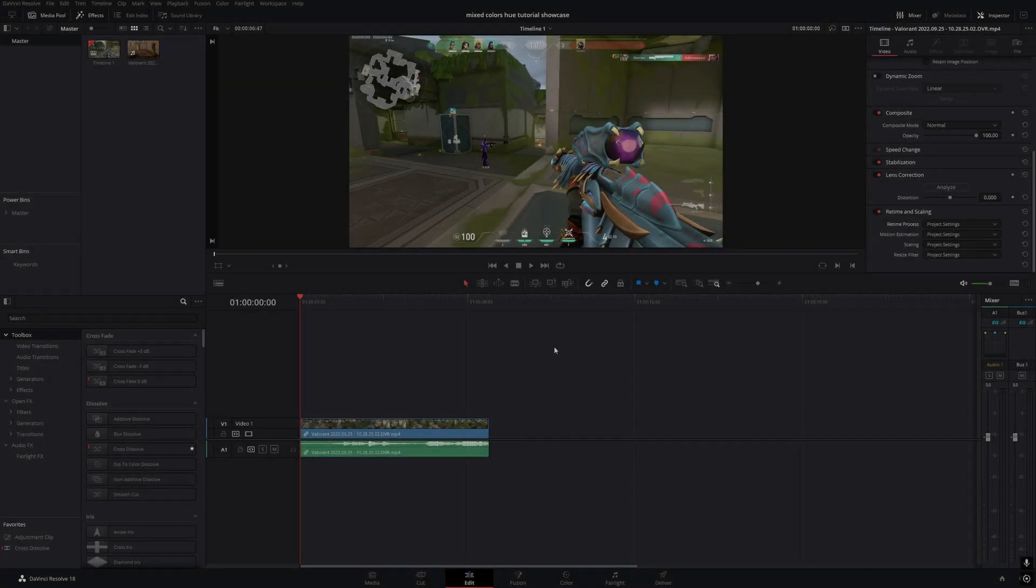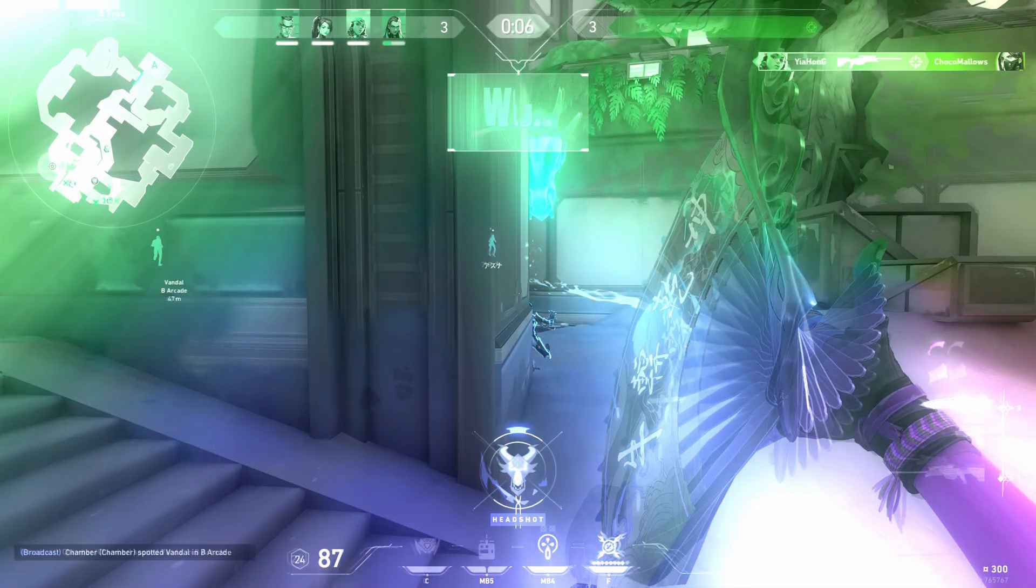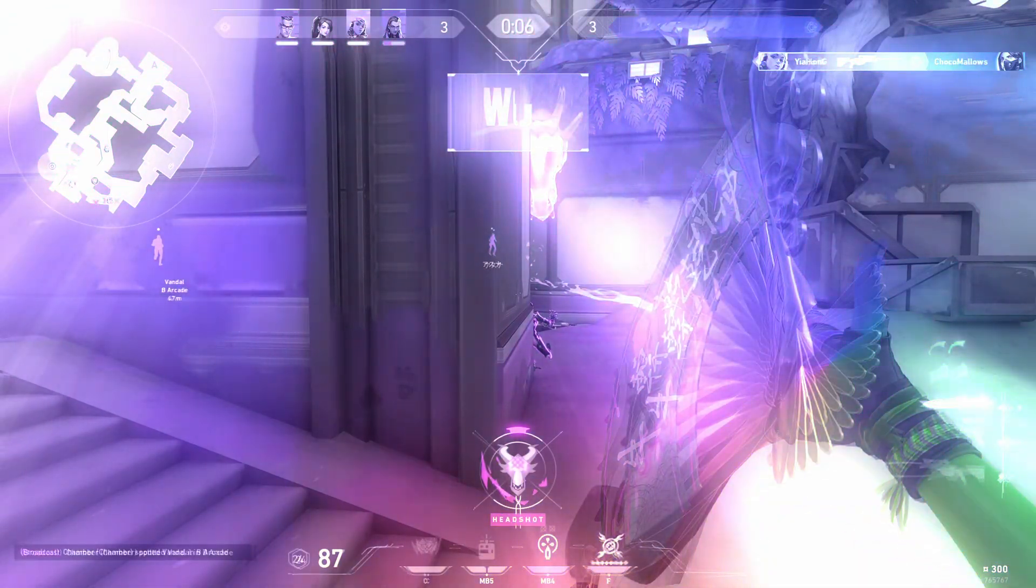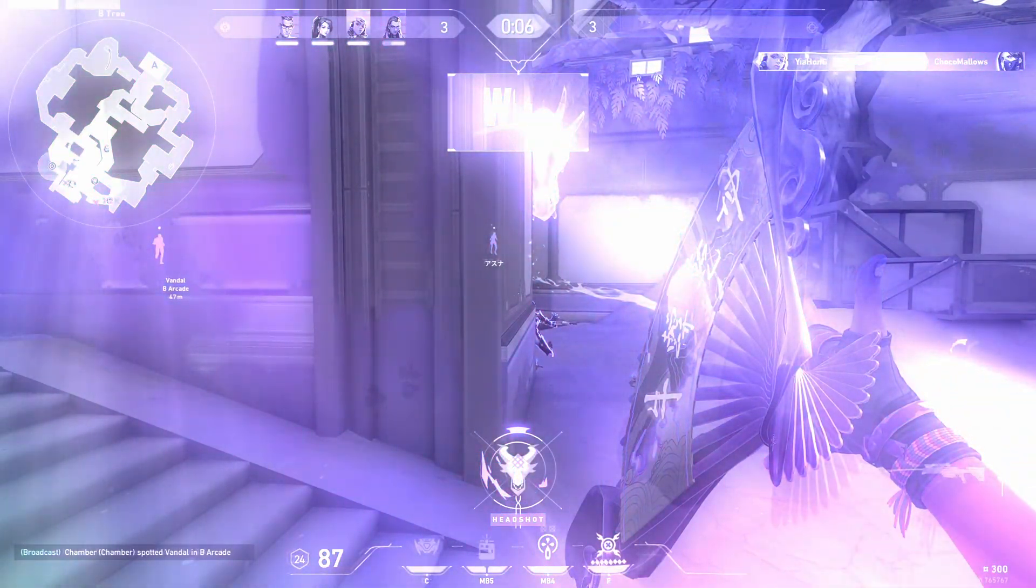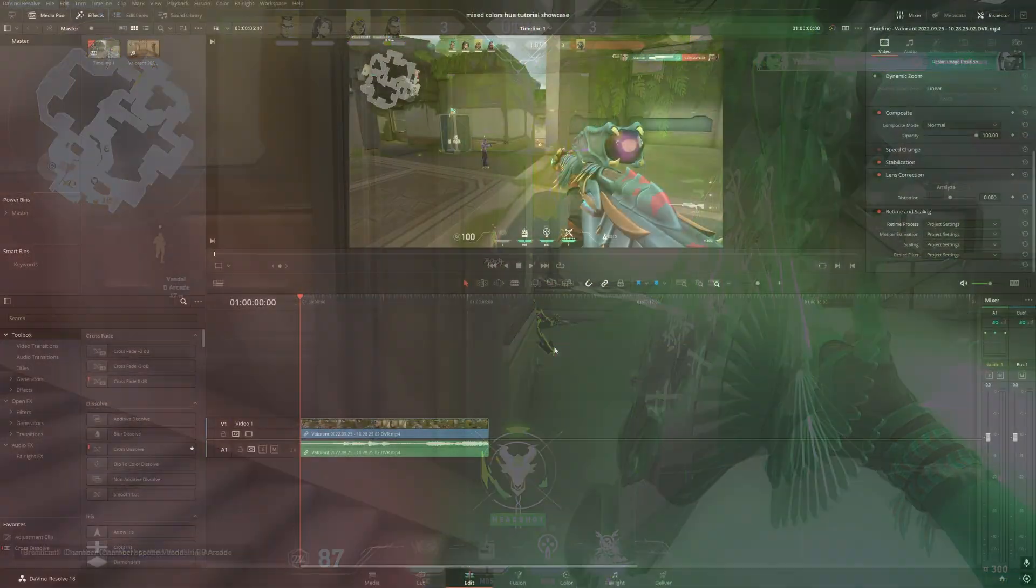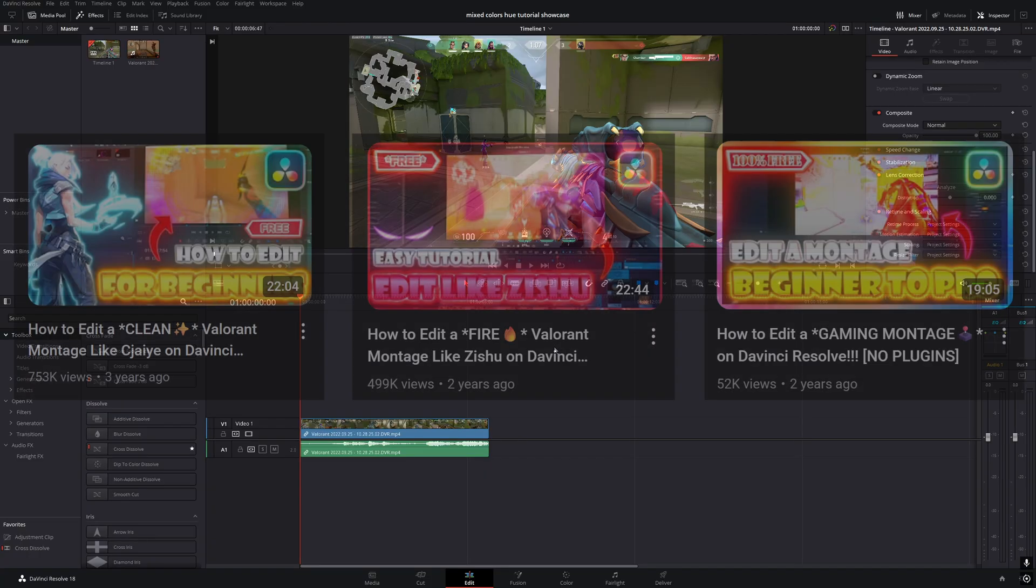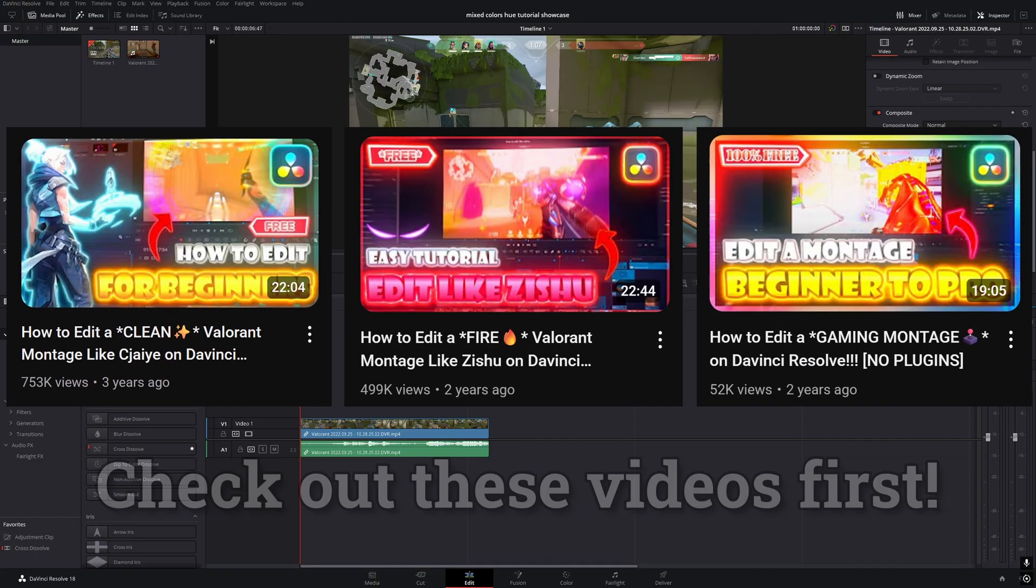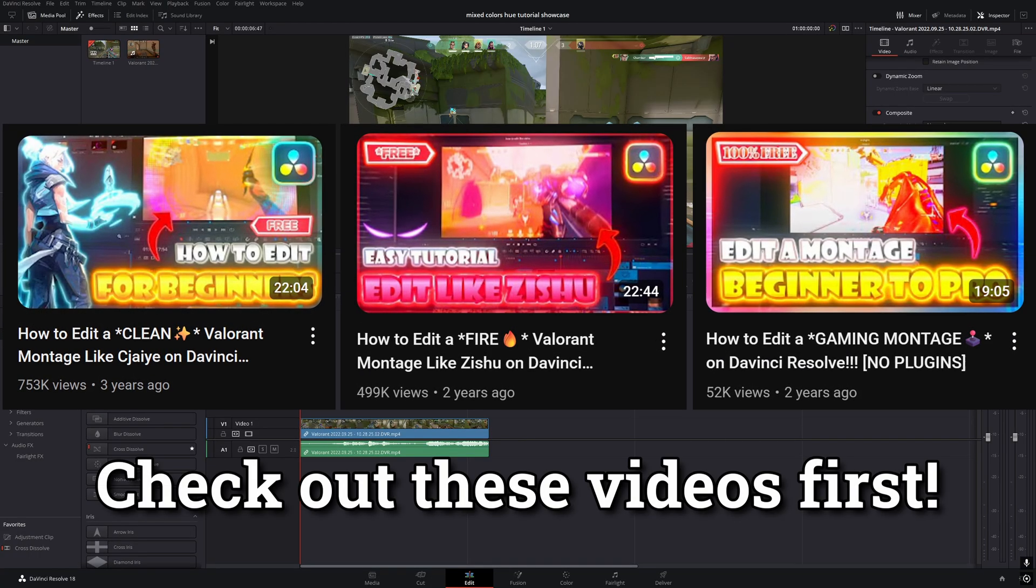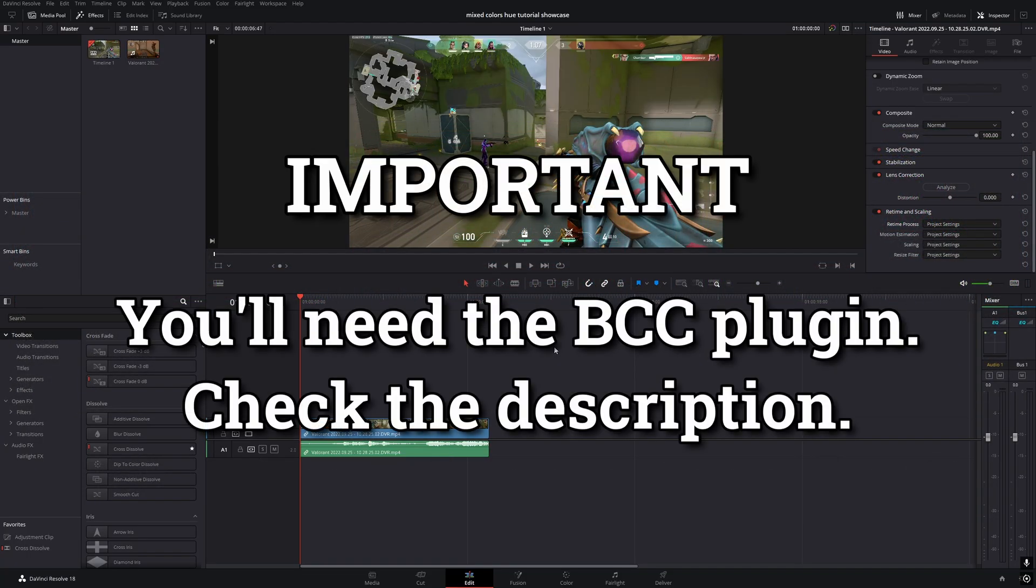Hey guys, welcome back to another editing tutorial. Today we're going to learn how to create a mixed color and hue shifting effect that looks super clean in montages. This is an advanced tutorial, so if you haven't watched the basics yet, make sure to check that out first. To follow along, you'll need the BCC plugin. More details are in the description below.